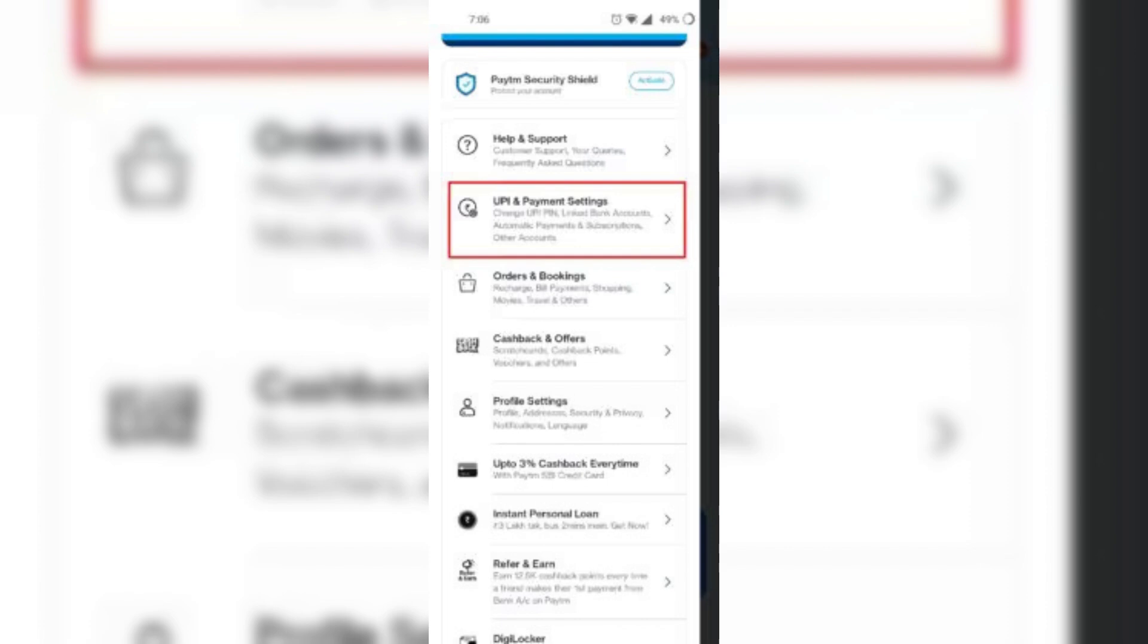Find the bank account you want to remove. Then, tap on Remove Account. Now, all you have to do is confirm your choice by tapping on Yes, Remove Bank.